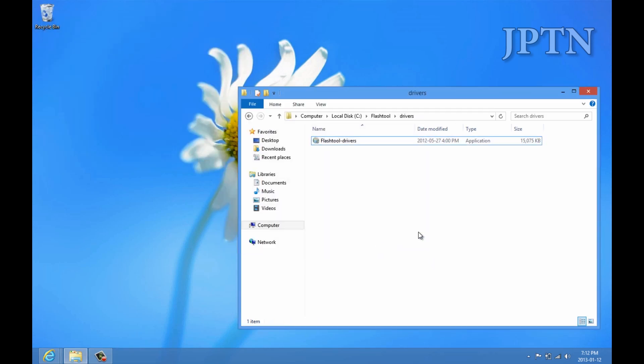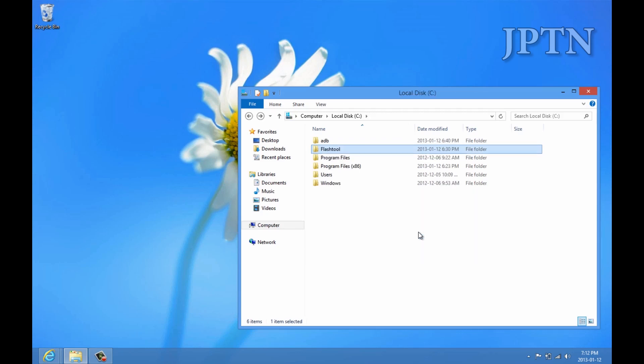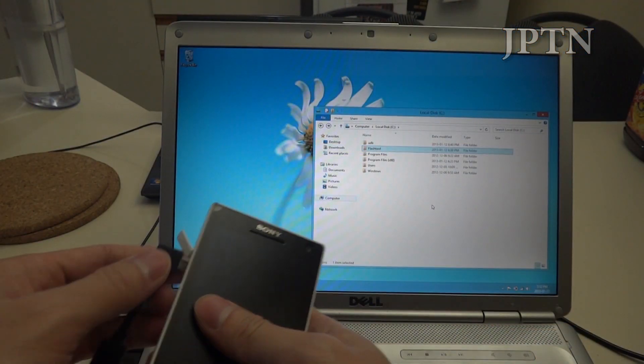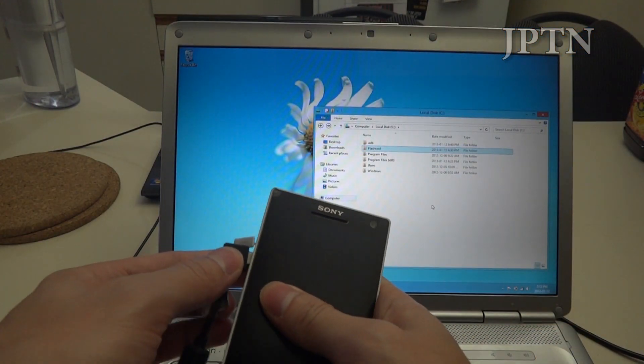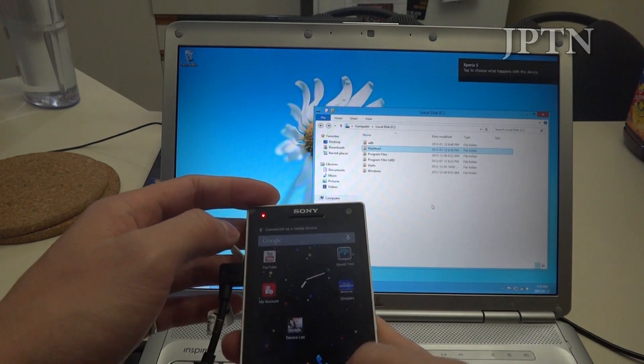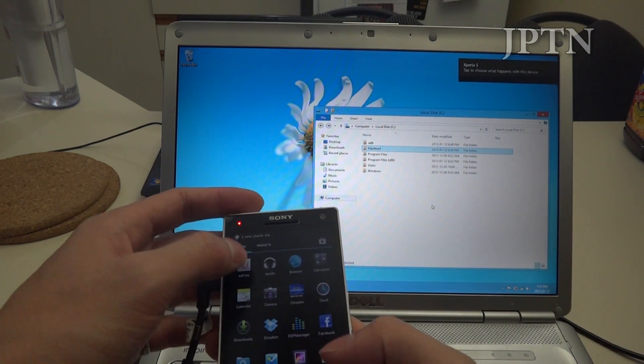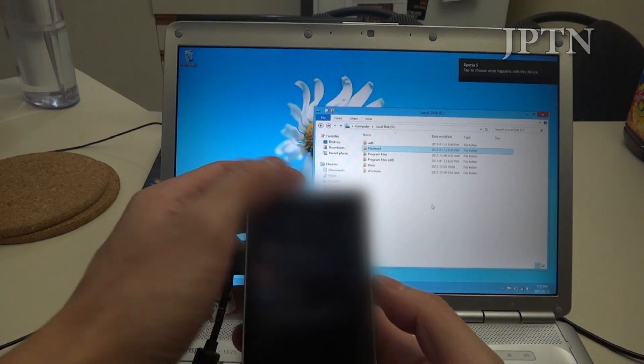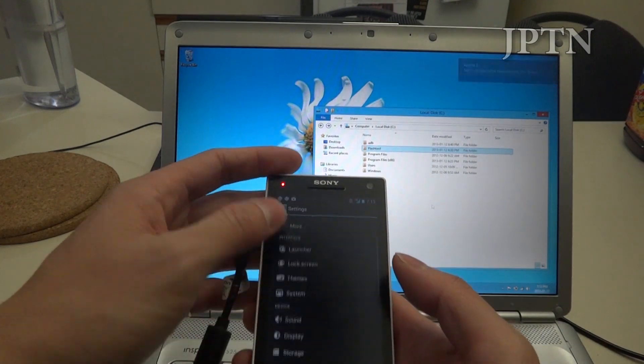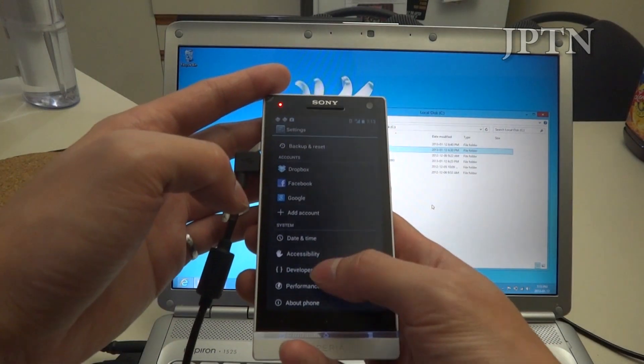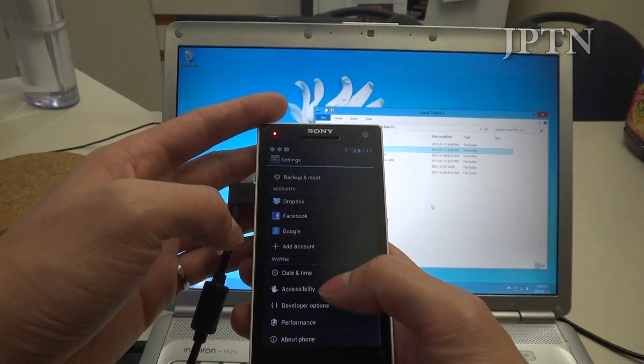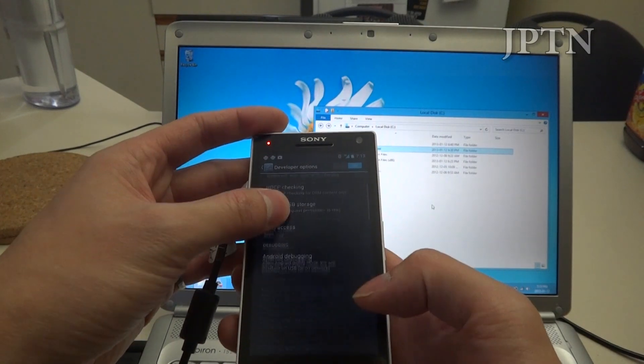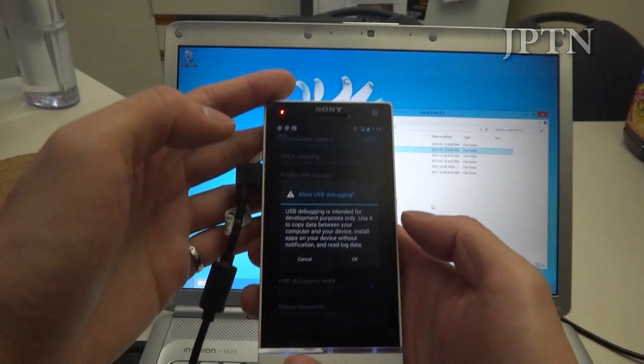Once that's done, you can plug in your phone. If I go into settings, and turn on USB debugging. Developer options. And, Android debugging.